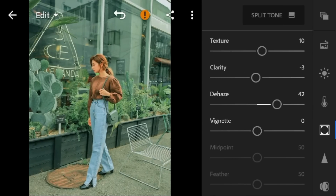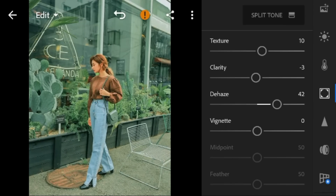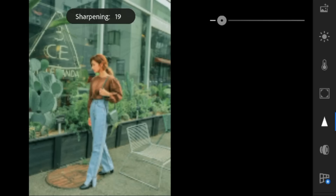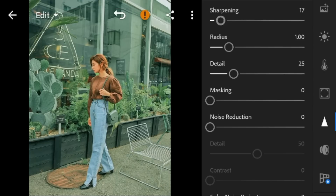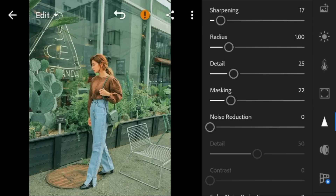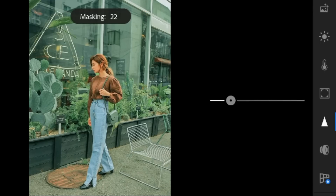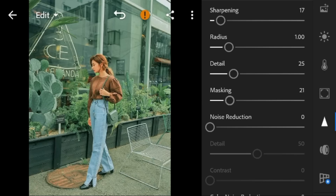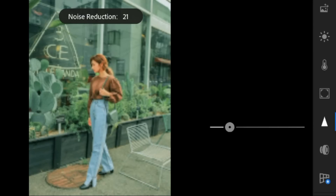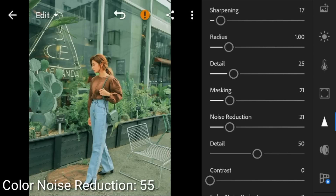And lastly, go to details. Adjust the sharpening to 17, masking to 21, noise reduction to 21, and color noise reduction to 55.